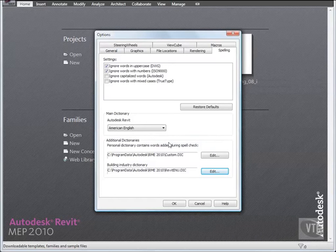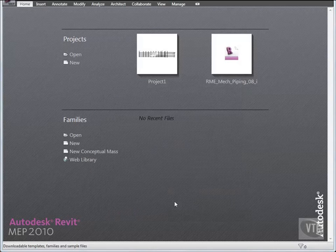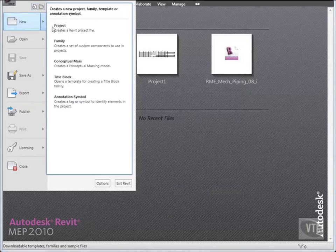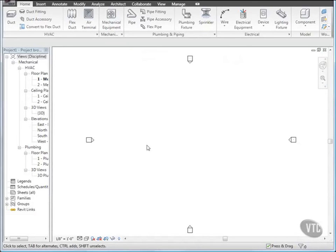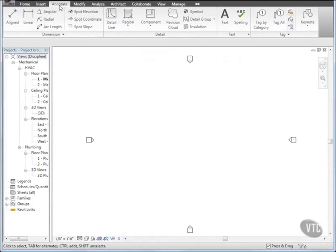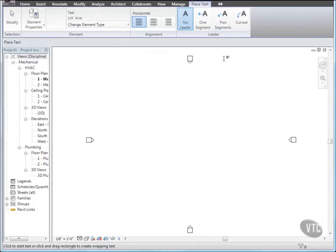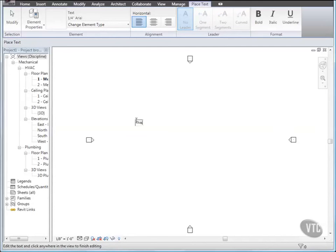Then, back in the Options dialog, click OK. Next, create a new project using the default template. Then, in the new project, click the Annotate tab, and from the Text panel, click Text. Then click in the drawing area and type: this is sheetmtl-cu, and caps SHTMTL-CU.